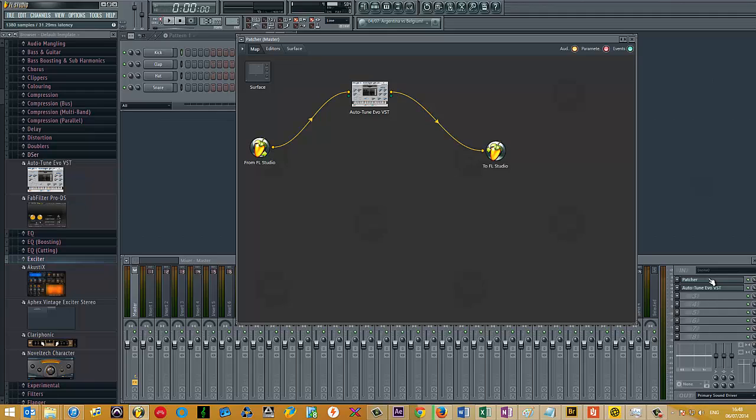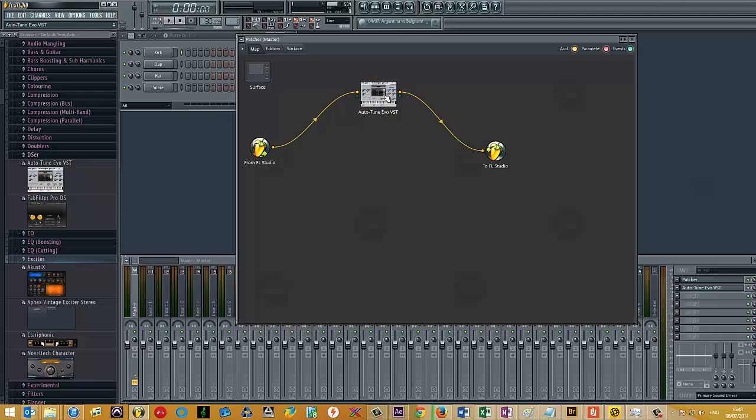For the purposes of this demo, I just have a single plugin that's inserted into Patcher. So you've got the FL Studio input here, all your tracks will go via Auto-Tune, which is my example VST, and then to the output.